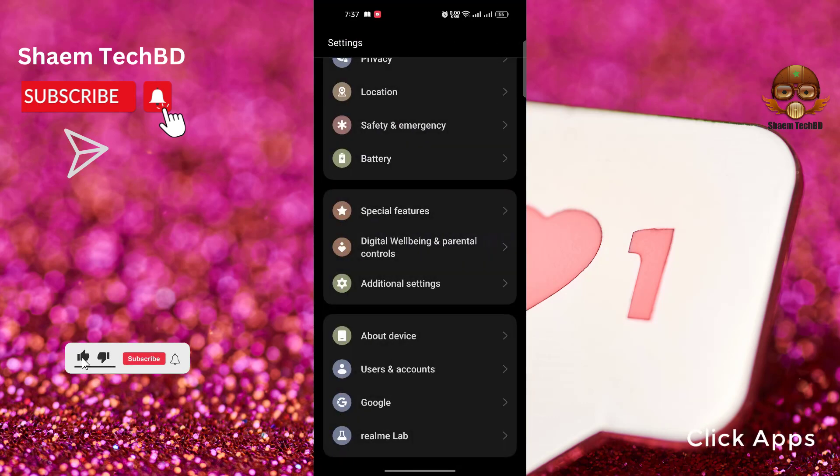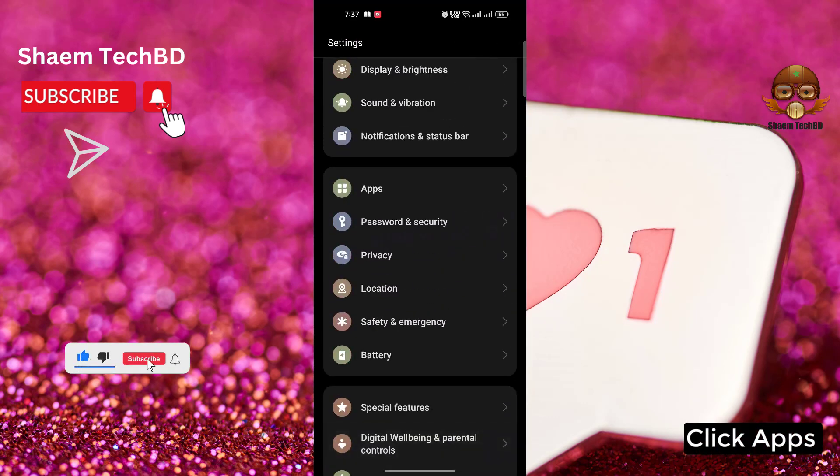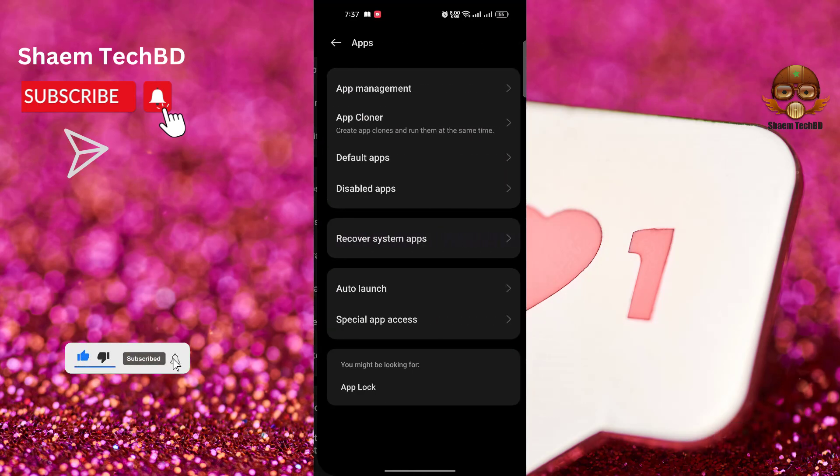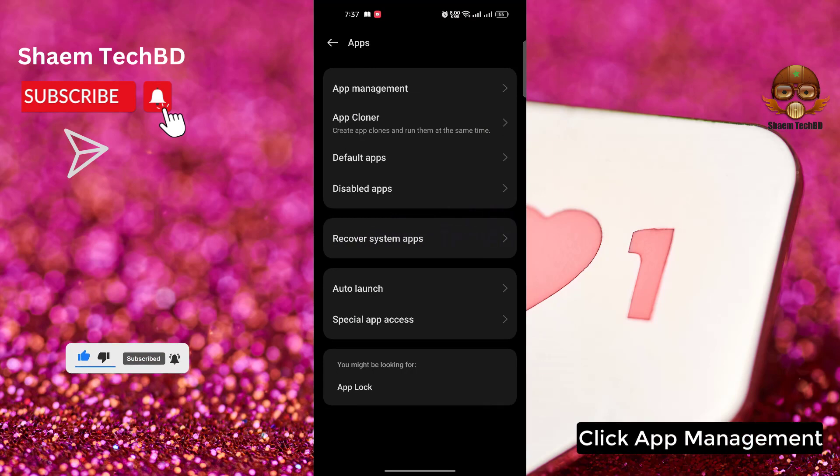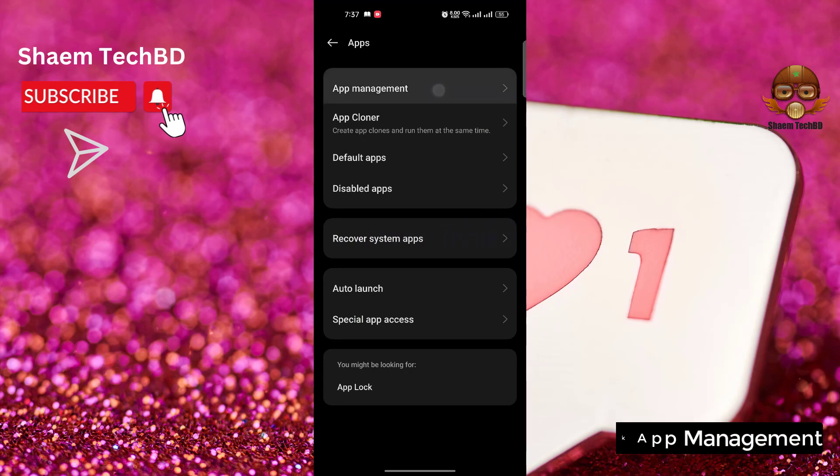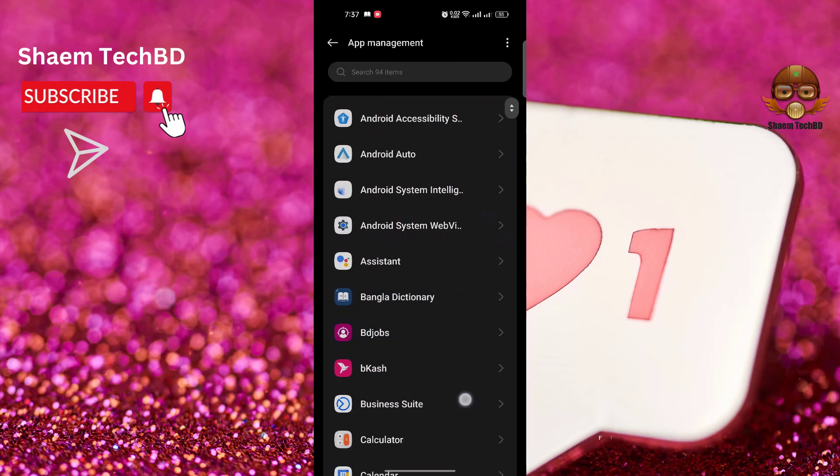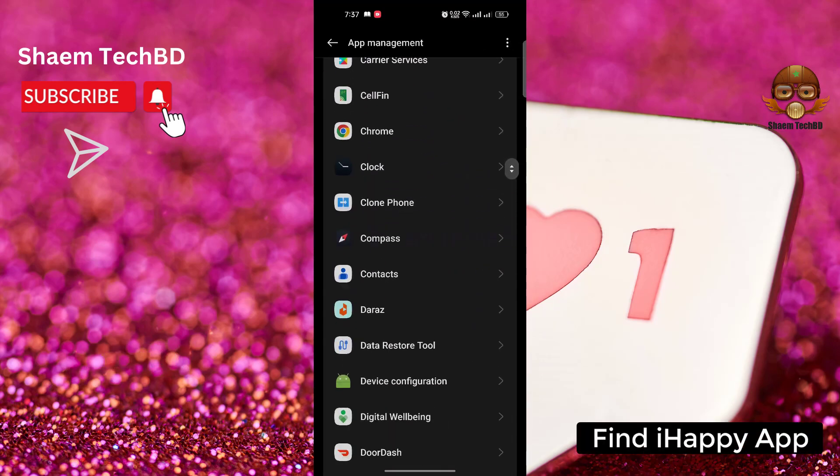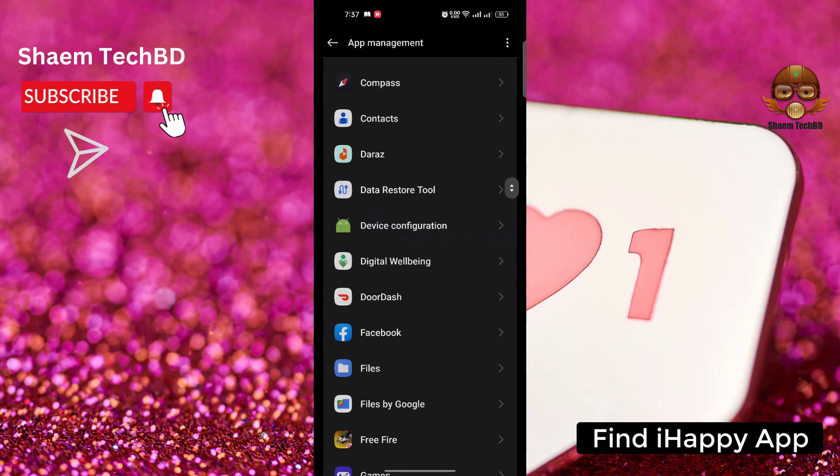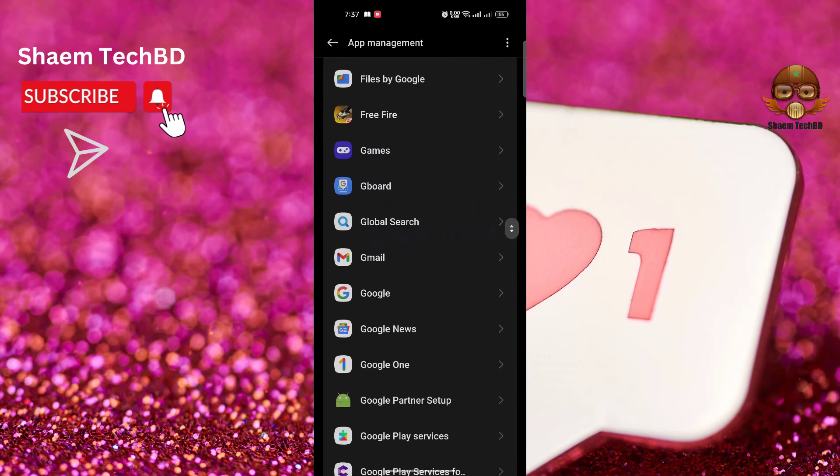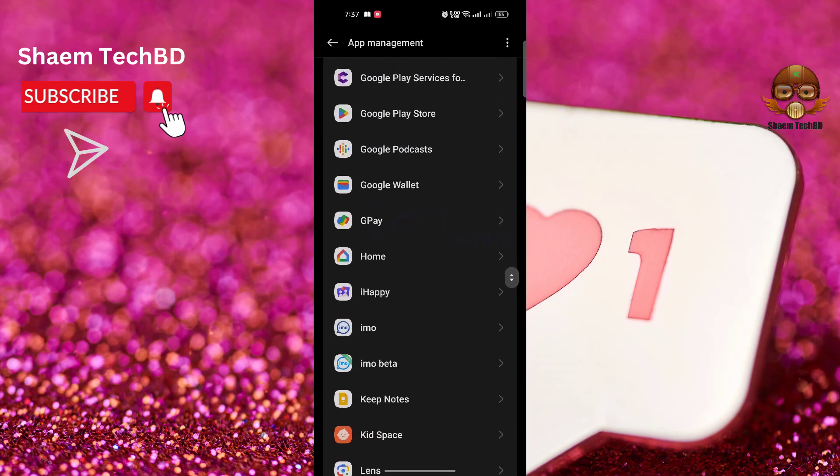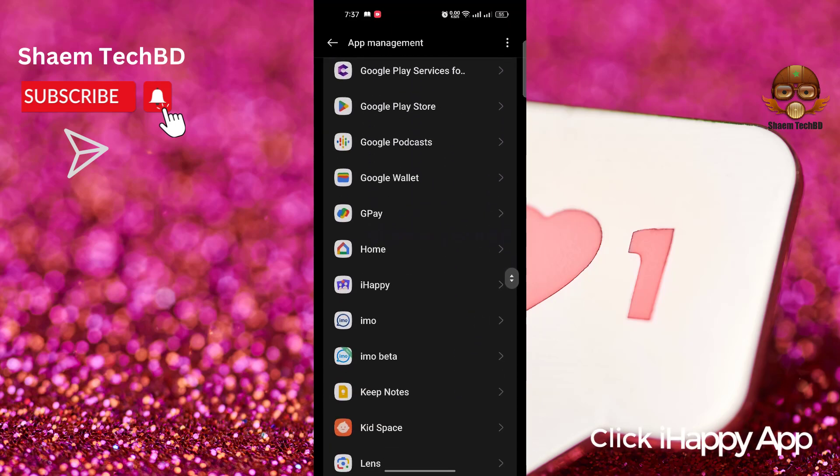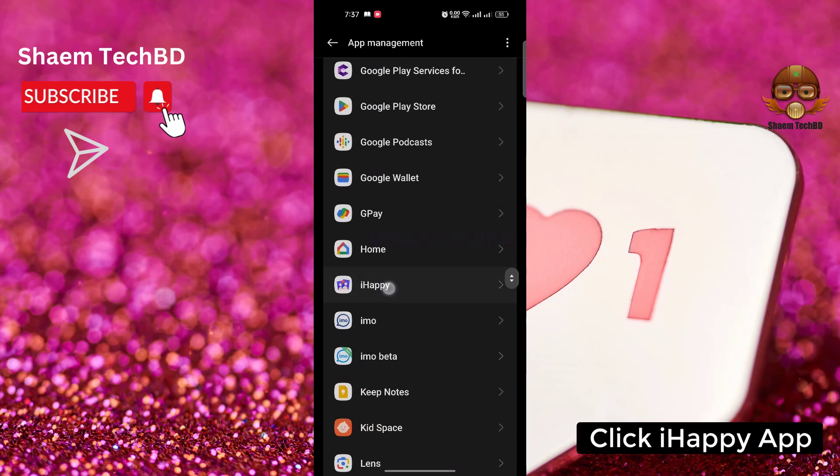Click apps. Click app management. Find iHappy app. Click iHappy app.